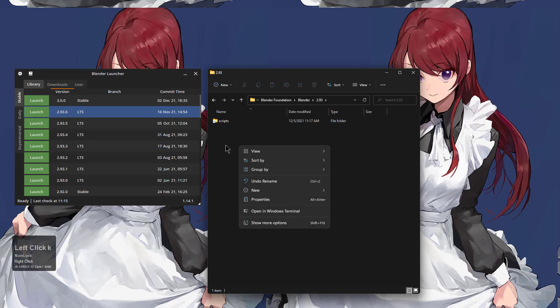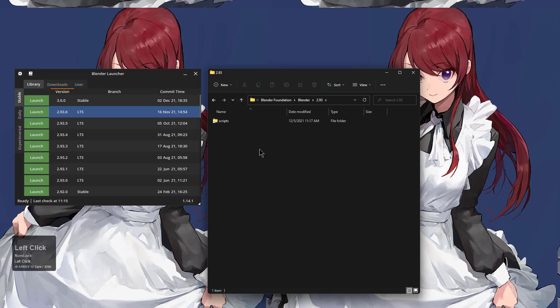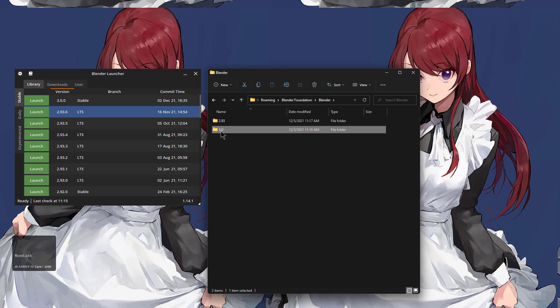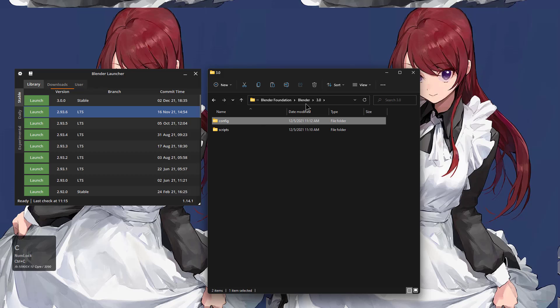So we'll put our scripts, and then whenever we configure Blender, it will actually create a config. But let's say that we didn't want to do that, because I'm sometimes lazy.